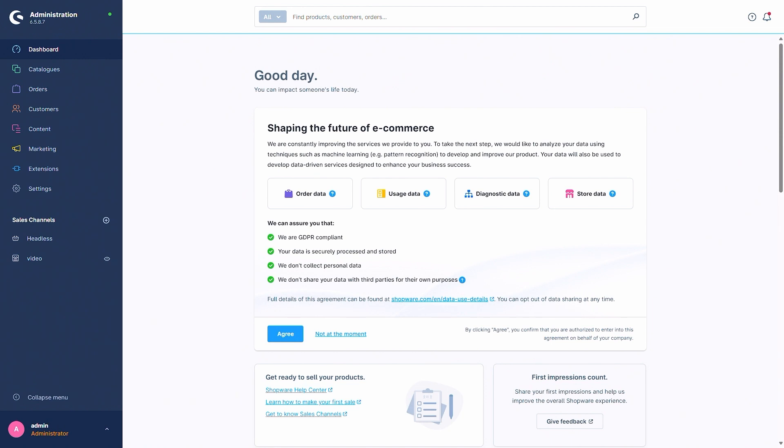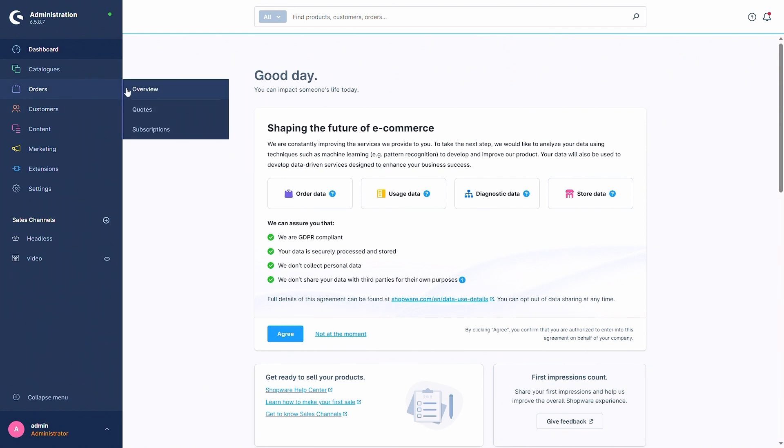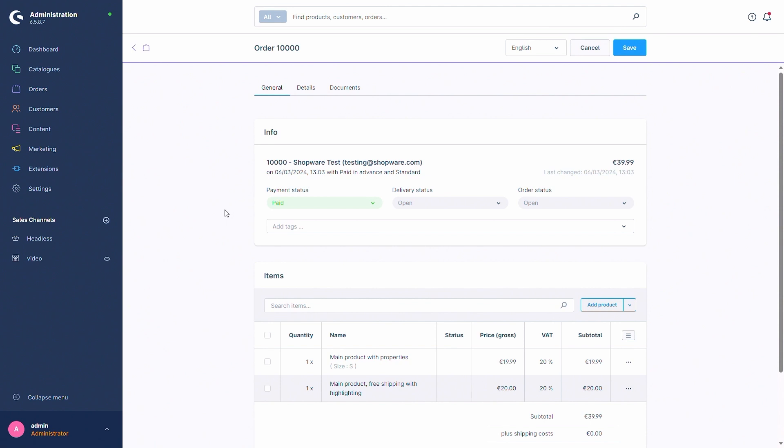To use the returns management we obviously need an order that is valid. So in this case I've already created an order. I'm going to access this order via orders overview and then go into the order.